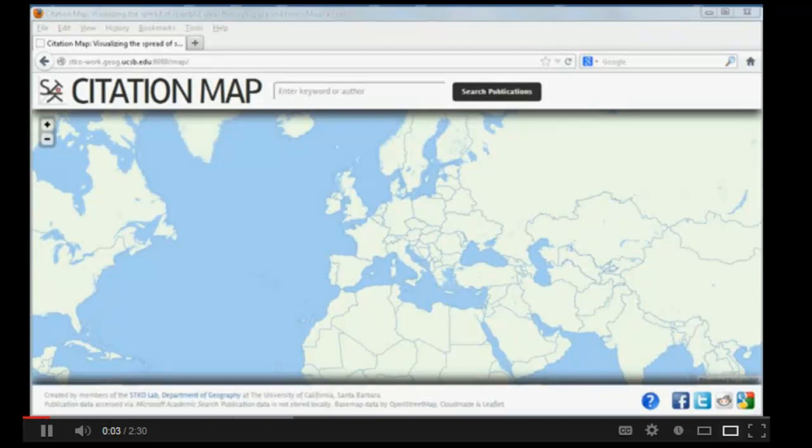This Citation Map is used to visualize how scientific ideas are spread through space and time. The key idea is to visualize how an idea is generated at one place in the world, and then begins to spread to different places, different countries.